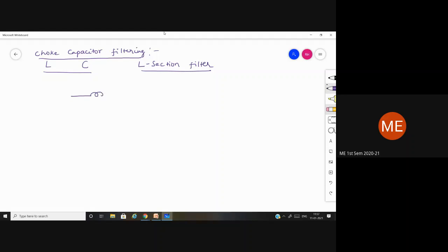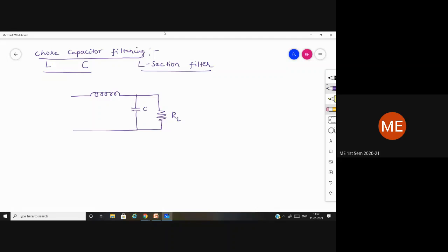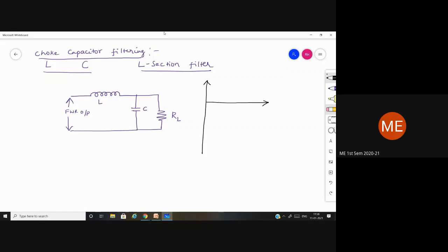So take the inductor — this is the inductor. We have a capacitor and we have a resistor. These are the components involved in the choke capacitor filter circuit.